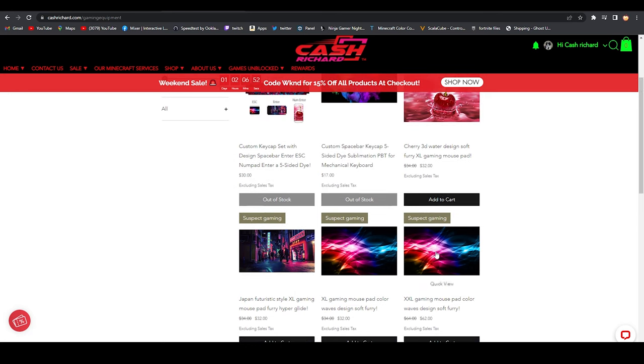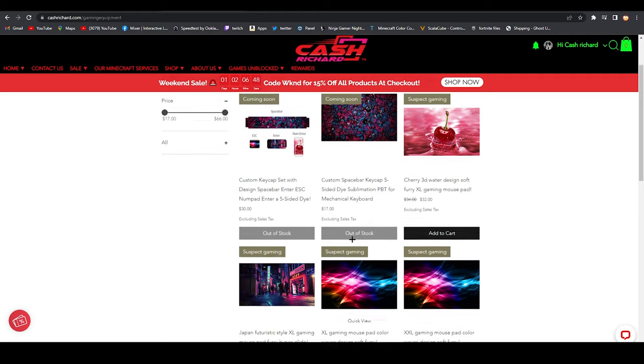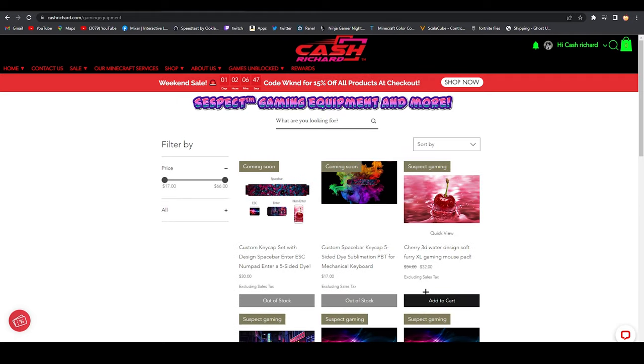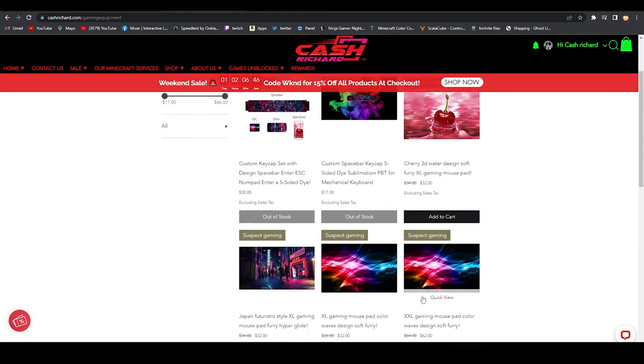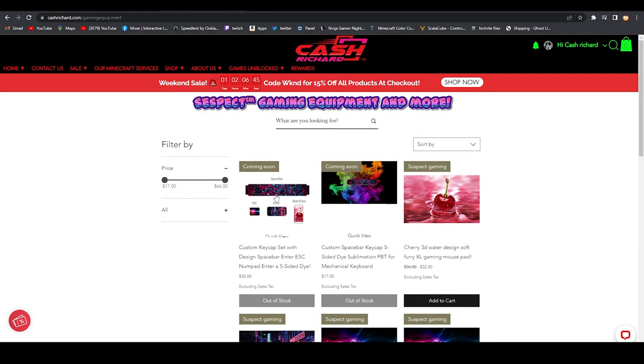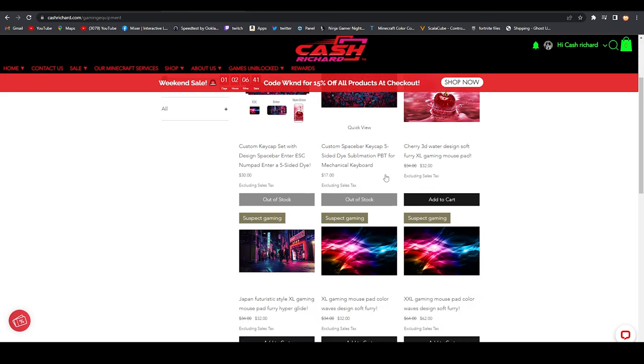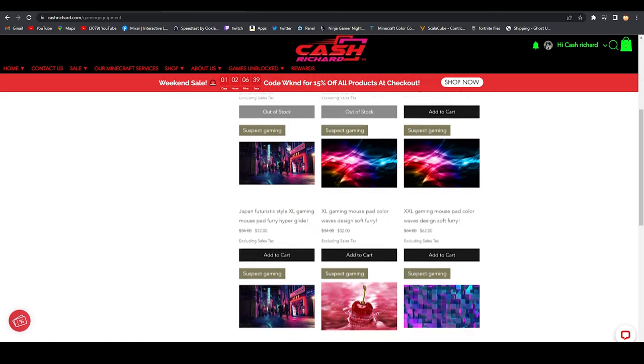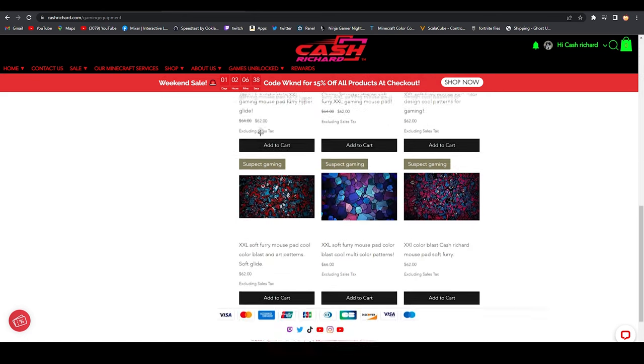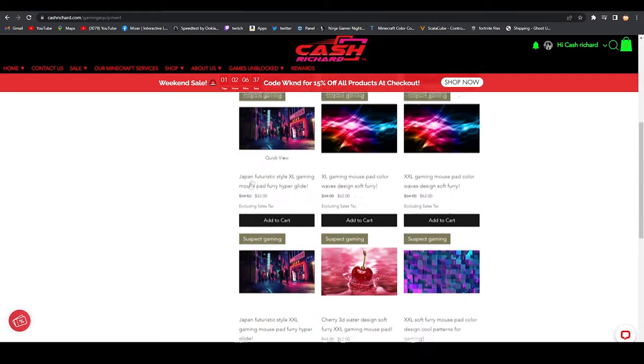These are so cool! XXL for only $32? These are so sick and so cheap! And look at those keycaps! No way, this is like the best products I've ever seen for gaming and the best website.